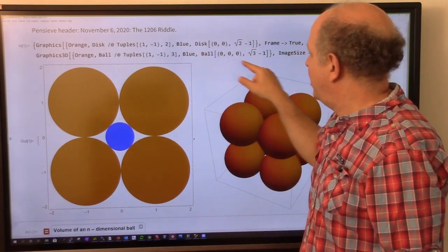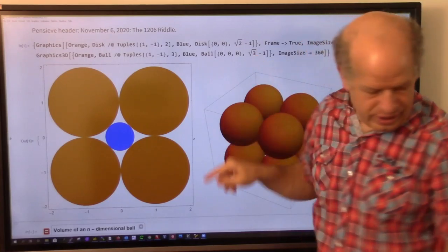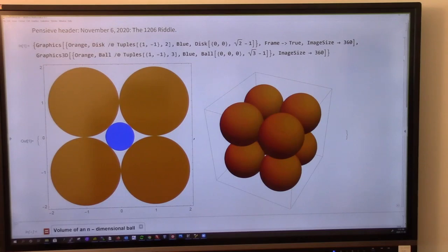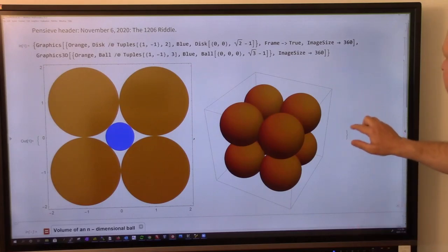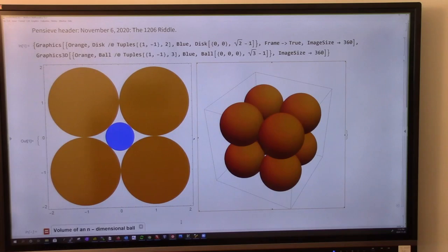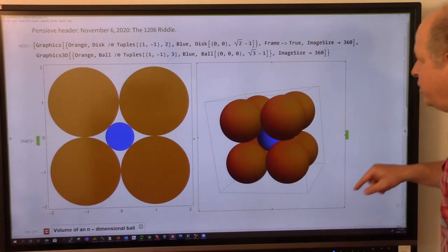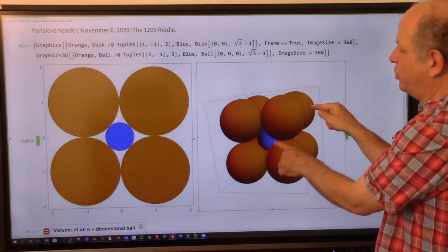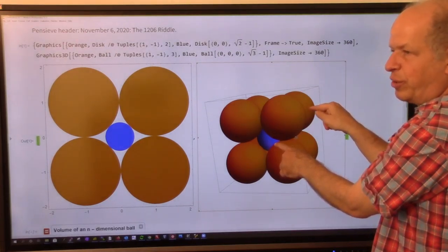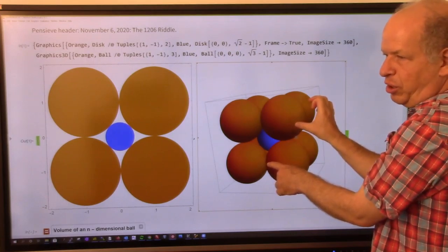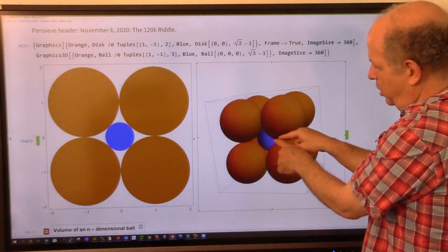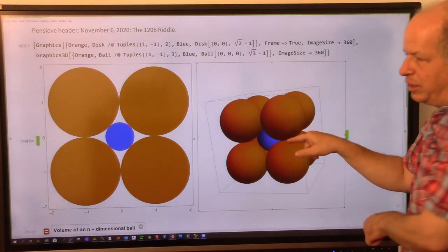In three dimensions it's similar, except the ball in the middle — the radius here is square root of 3, because three coordinates go from 0 to 1, so the distance to the center of an orange ball is √3. But then you subtract the radius of the orange ball, which is 1, so the radius of the blue ball is √3 - 1.